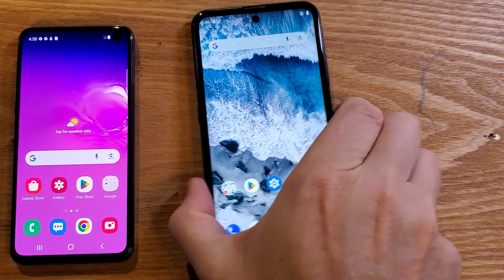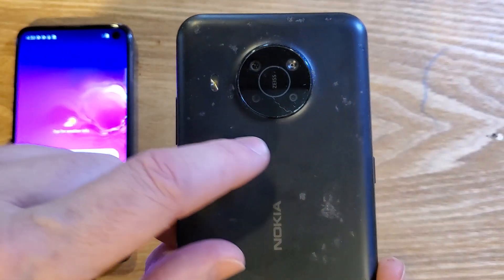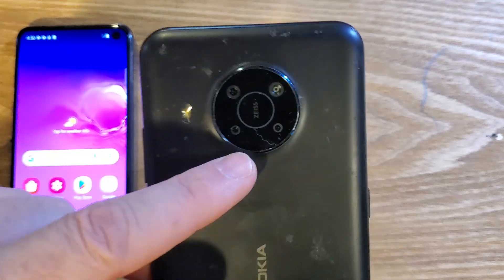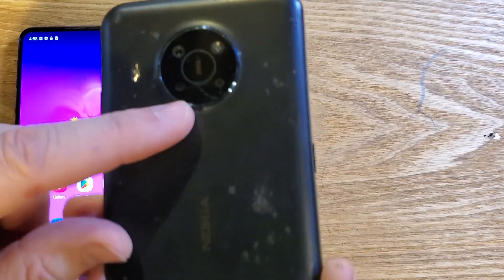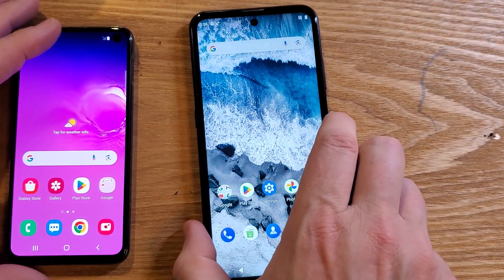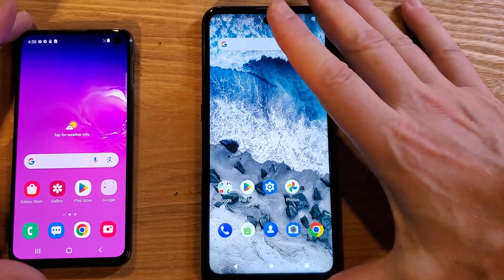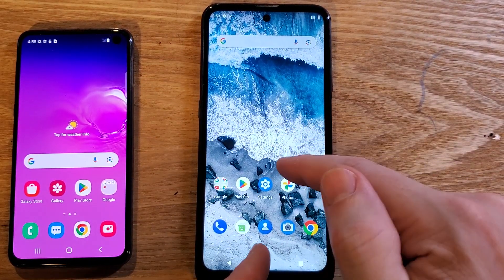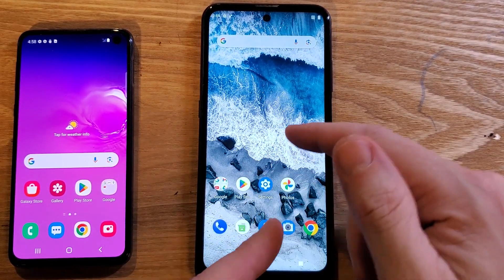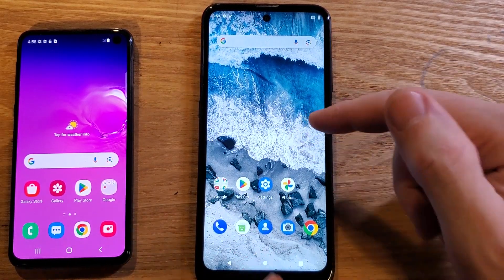This is the Nokia X100. It has the very cool Zeiss quad camera on the back. It is the X100, and if you've had it for a while and want to know if your Nokia can run faster, the answer is yes. We're going to make changes inside something called developer options.